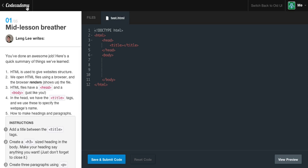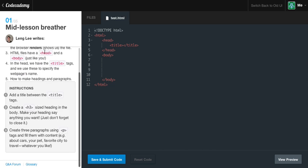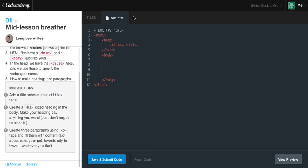You've done an awesome job so far. Here's a quick summary of things we've learned. HTML is used to give website structure. We open HTML files using a browser and the browser renders or shows us the file. HTML files have head and body just like you. In the head, we have a title tag and we use these to specify the web page's name. Also, we learned how to make headings and paragraphs.